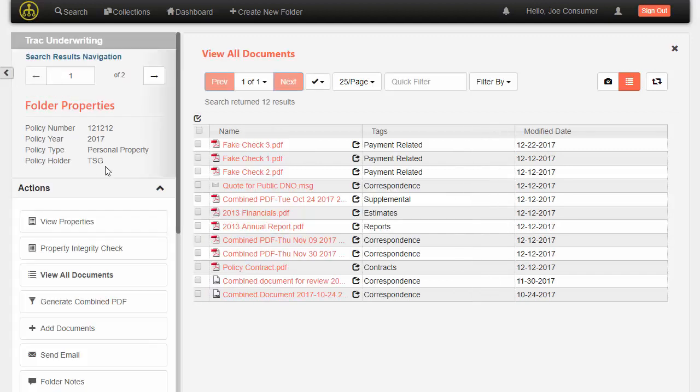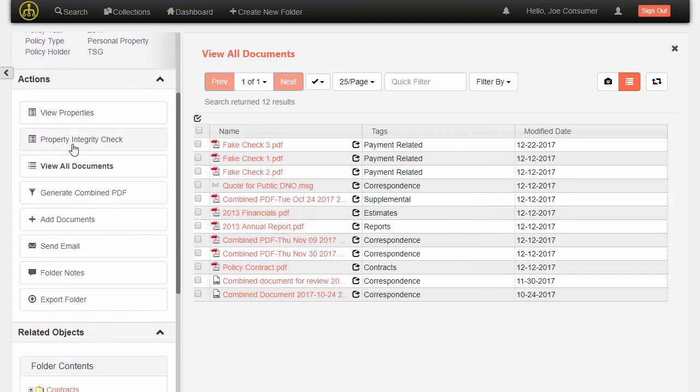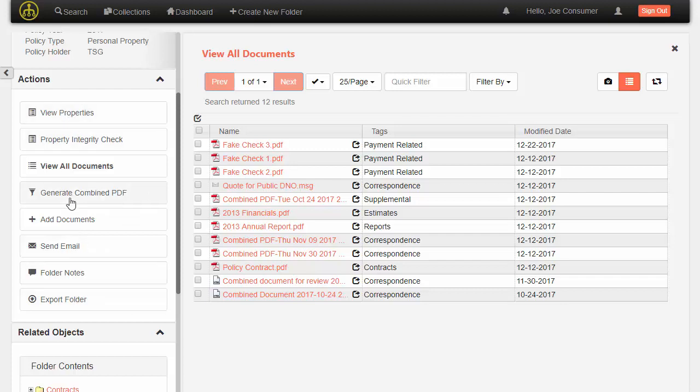The administrator can also set up certain actions that will appear here. And based on who I am and what permissions I have, certain actions will appear. So if I don't have permissions to add documents, this action won't even appear here.